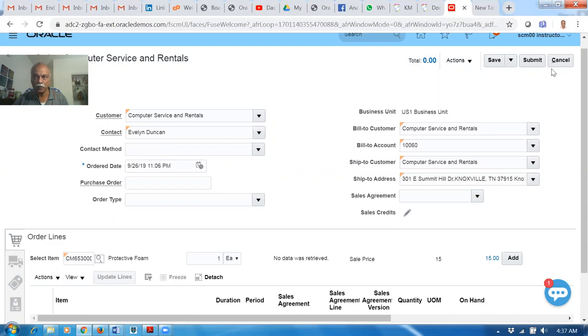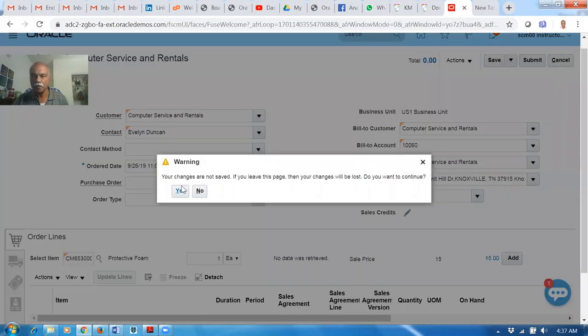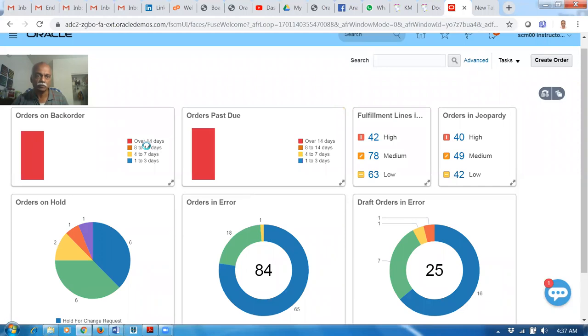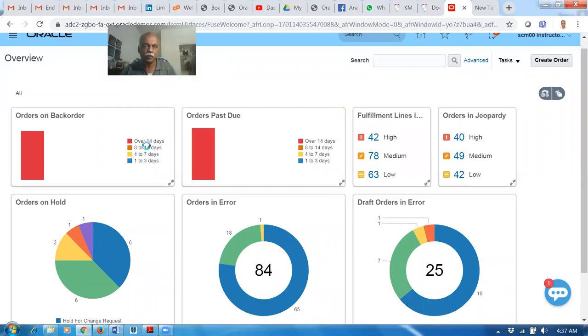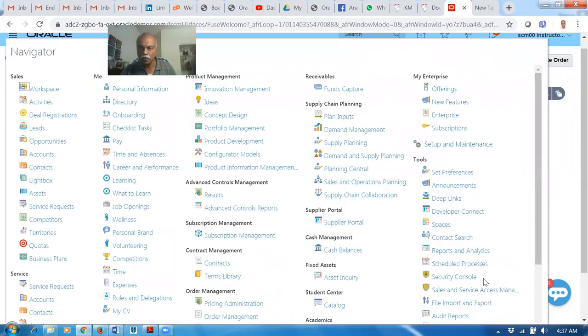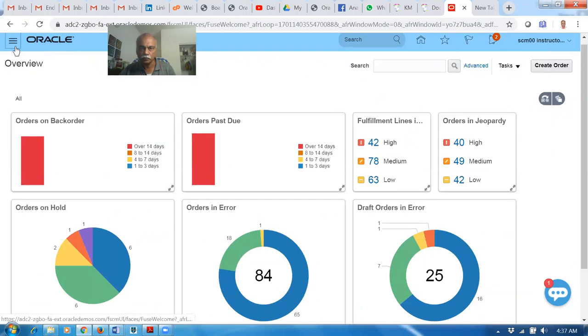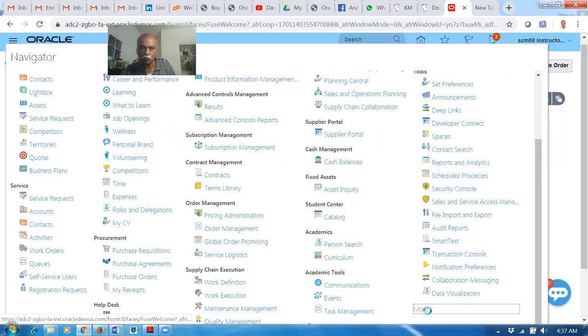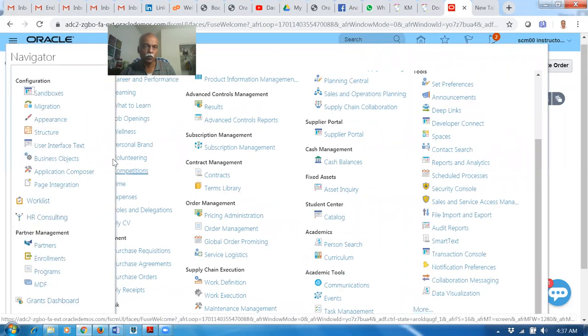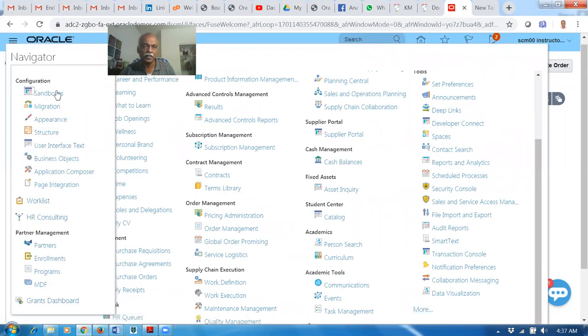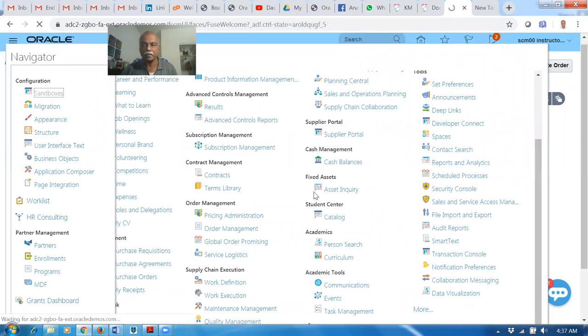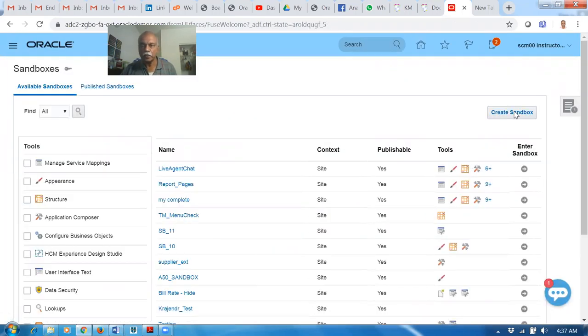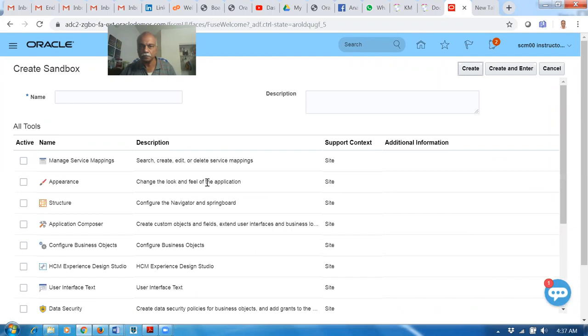Let us first create a sandbox for this. Click on the navigator icon, go to More, then Configuration, then Sandbox. I'm going to create a sandbox. Click on Create Sandbox.